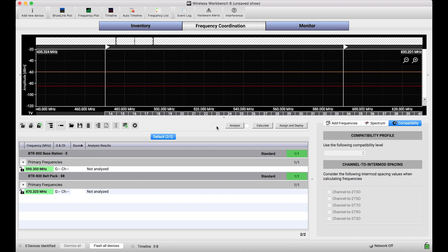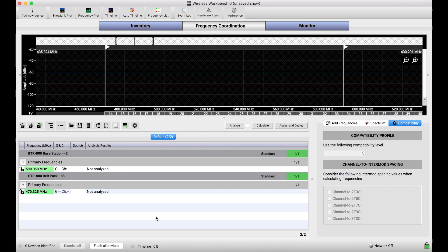So what I've got in my coordination workspace are some frequencies for a Telex BTR-800 intercom system. I've got a base station and a belt pack frequency, and I've also got the automatically calculate backup frequencies feature on. What that feature does is it will find the frequencies I've asked for and then after that find as many additional extra frequencies as I can, and I'm going to use that number of extra frequencies it finds to show you how making some changes will result in more frequencies.